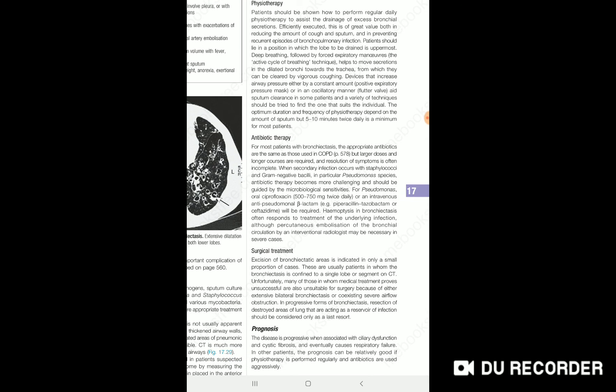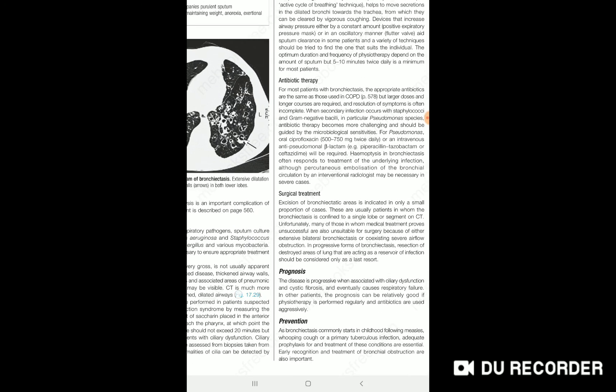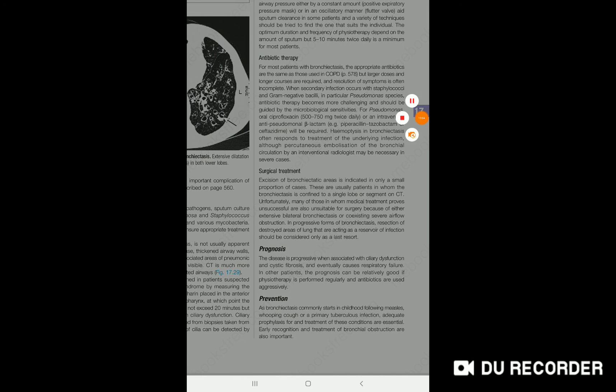If there is recurrent infection and patient condition is not improved, and there is a source of infection, we can sort out this abnormal focus by surgical treatment. Prognosis is not so good because it is a chronic disease, but if you give physiotherapy and aggressive antibiotics, the prognosis is well. Thank you.